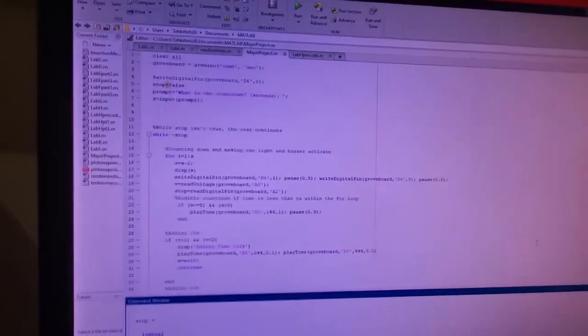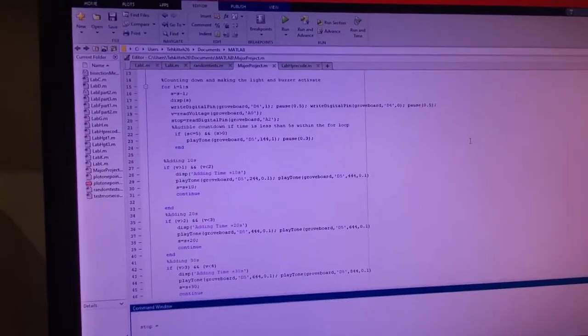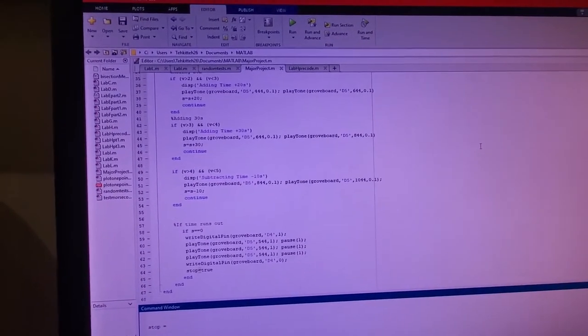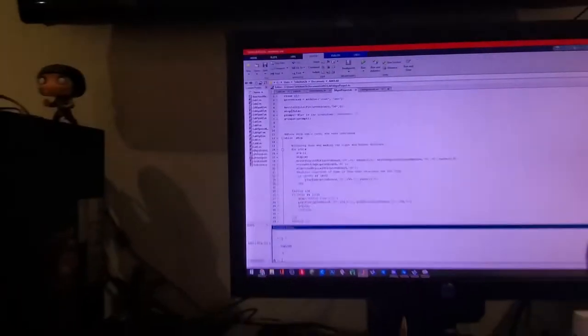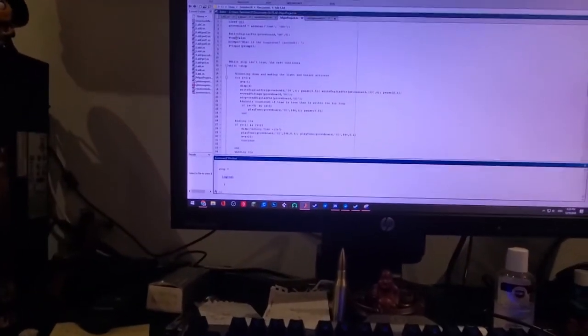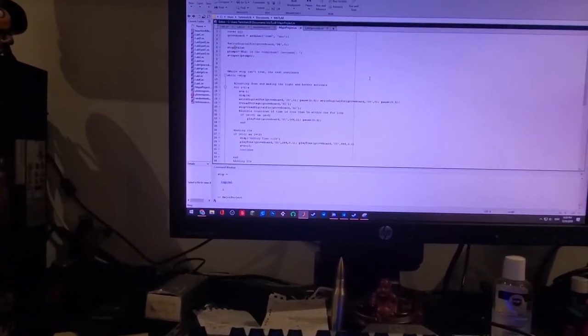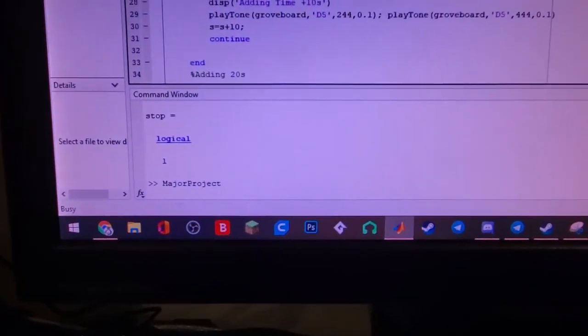This is my code, which you will be able to see through the file. And once I click run, there's your project.